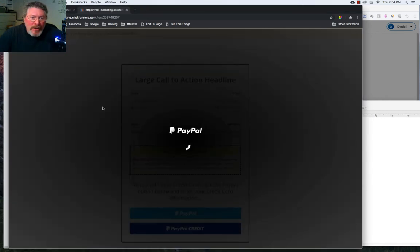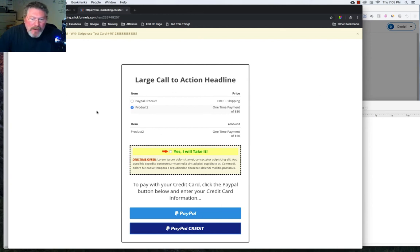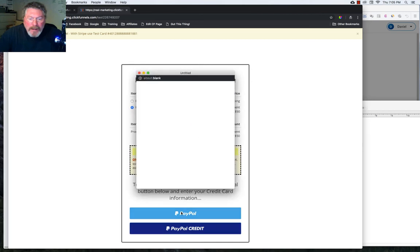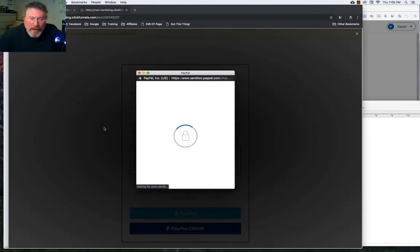So again, that shows you don't want to have Stripe or any other payment processor in with your PayPal products in the same funnel or in the same funnel step to be accurate.